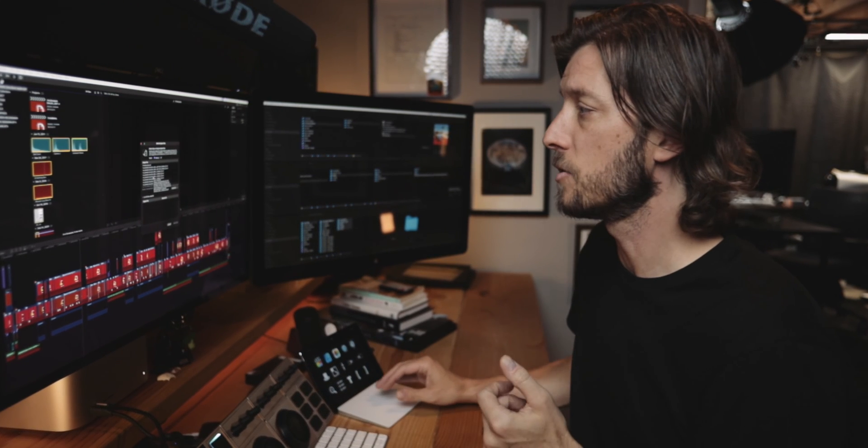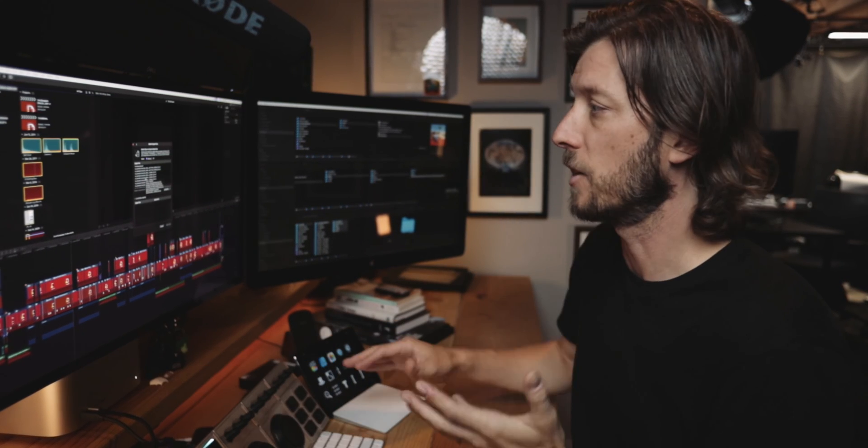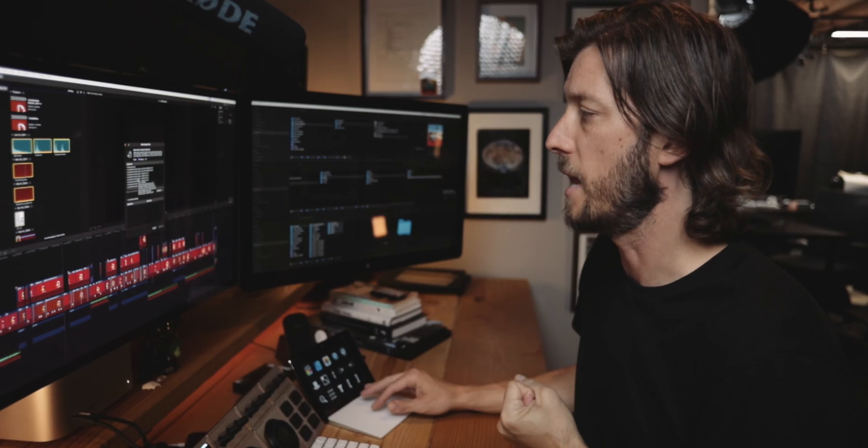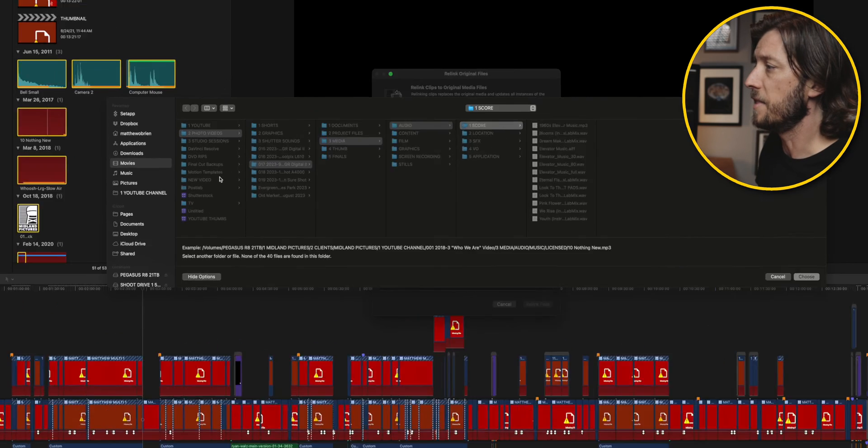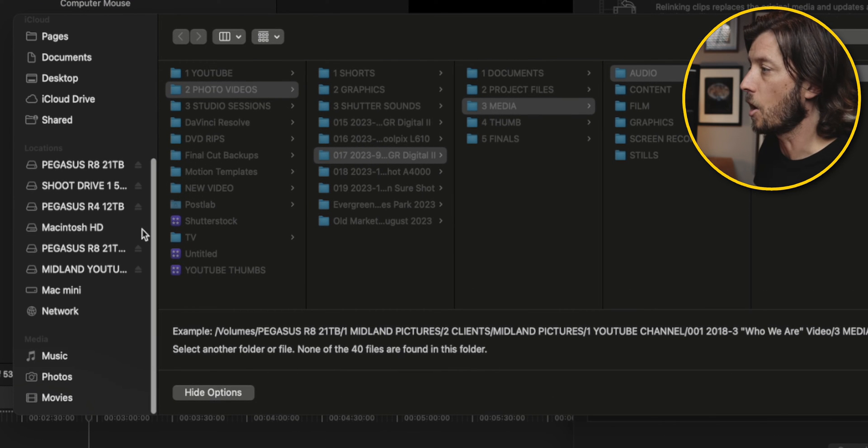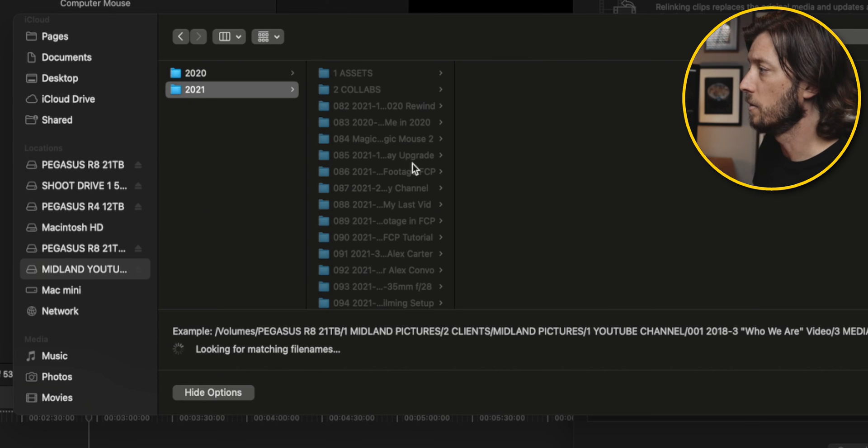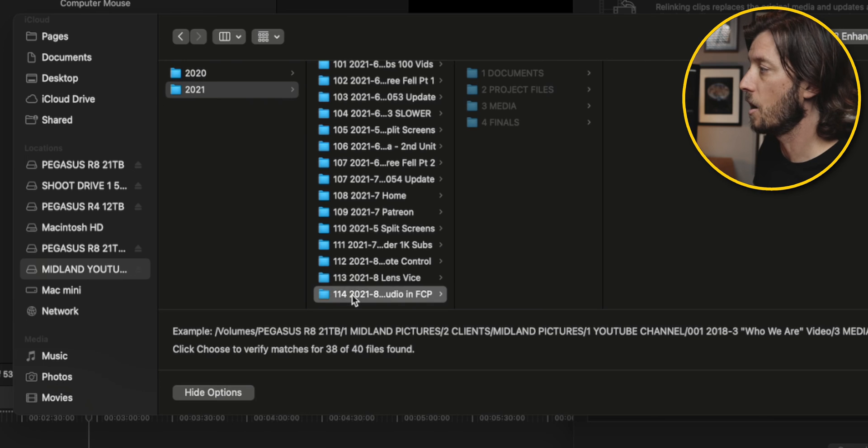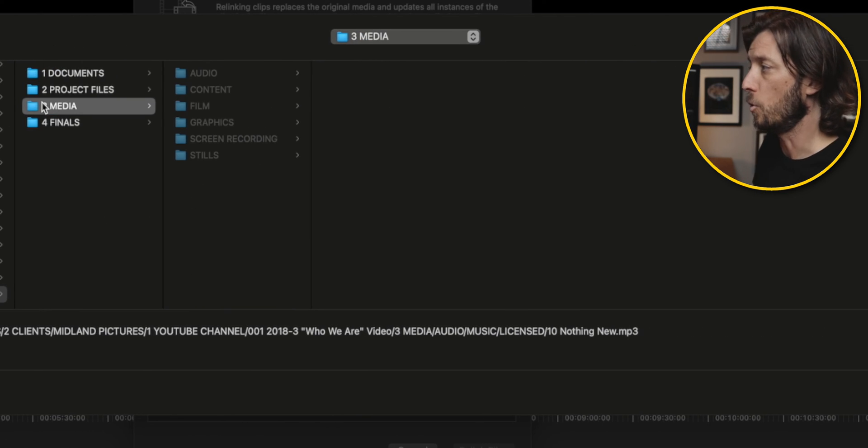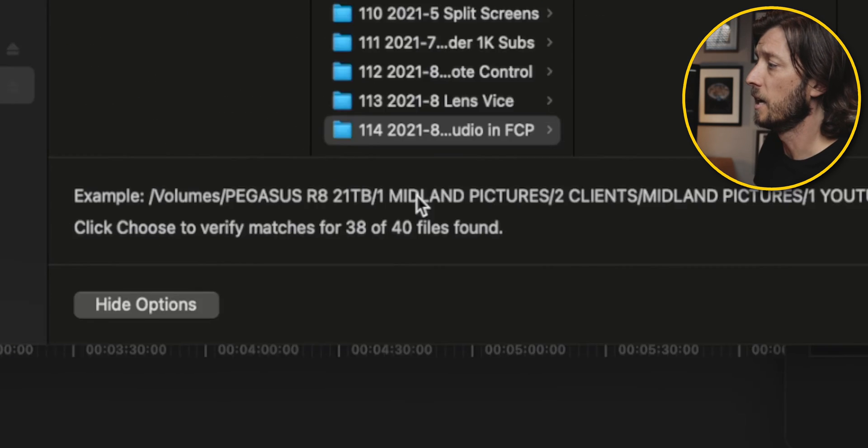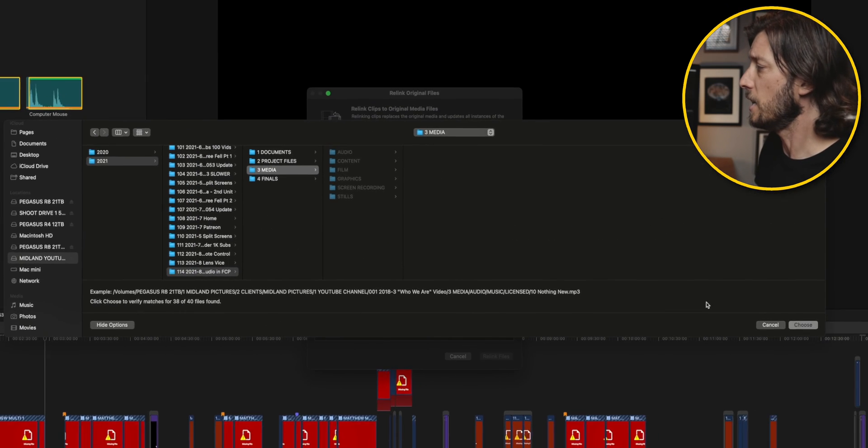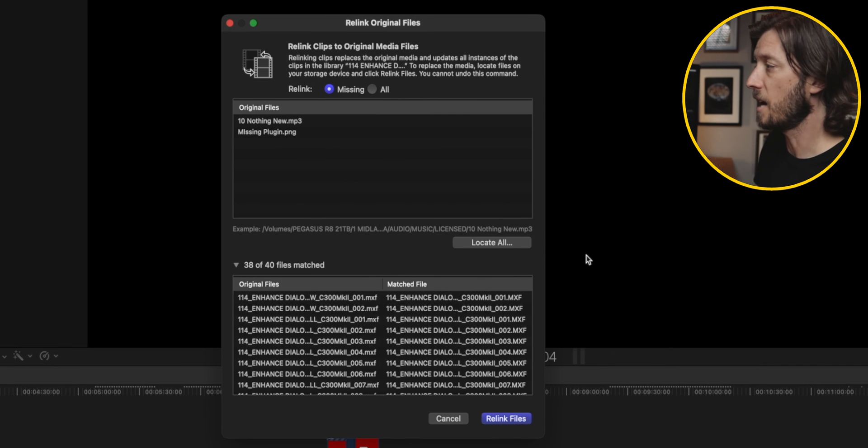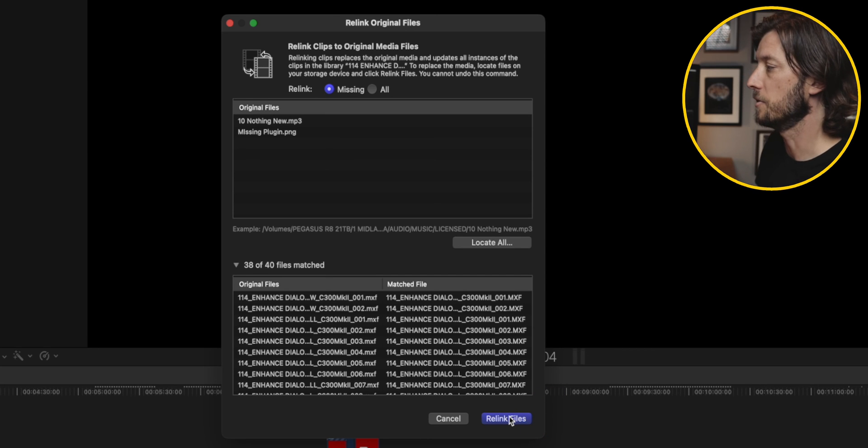Well this project is no longer being stored on my Pegasus R8 or my internal hard drive on my Mac Studio which I'm using currently for all of my edits. So I need to tell it where to look. So I'm going to choose locate all and then I'm going to navigate to this backup drive, this archive drive, and here it is here in 2021. And from where we opened this video we know it's the enhanced dialogue audio and then I can go to the media folder where audio content, film, graphics, all my screen recording stuff is located. And you can see here it has already found a match of 38 of the 40 files. So I can hit choose and Final Cut Pro is going to scan the contents of all of that and then relink those files by clicking relink files.